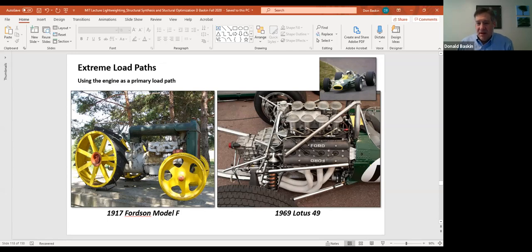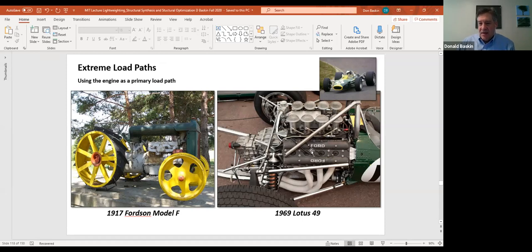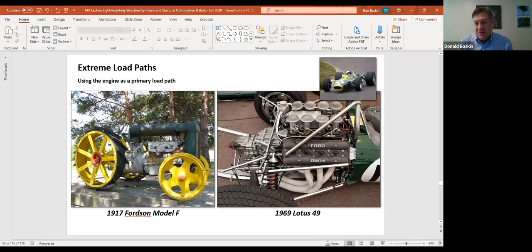Here's the engine — a V8. You can see the green aluminum monocoque structure. The rear suspension bolts directly to the transmission casing, putting the engine under both bending and torsion loads. This saves you the weight of having to put heavy structure off the back to support the suspension. The engine is being used for two things: to propel the car and to support the rear of the vehicle.